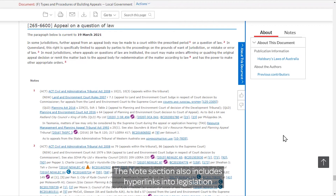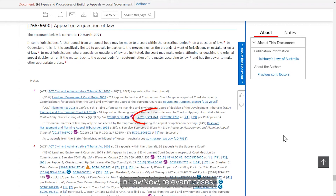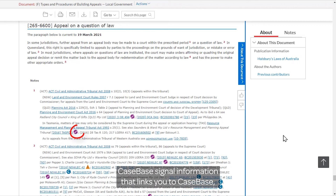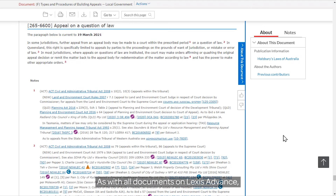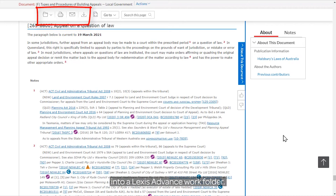The notes section also includes hyperlinks into legislation in LawNow, relevant cases including both reported and unreported judgments, CaseBase signal information that links you to CaseBase, and cross-references to other guide cards within the publication. As with all documents on LexisAdvance, you have the option to download, print or email this content, or save it into a LexisAdvance Work folder.